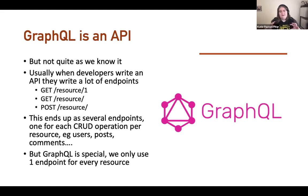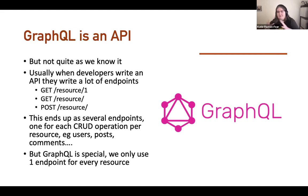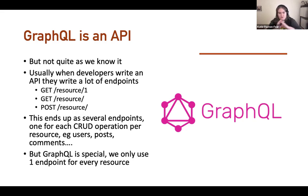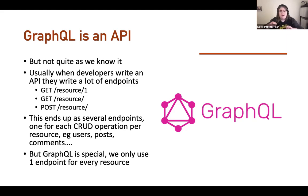GraphQL is a different way of looking at this. Instead of having one endpoint for every single resource and every CRUD operation, you just create one endpoint — that's it. Your attack surface is then just one endpoint you need to secure. And then you write queries and mutations.